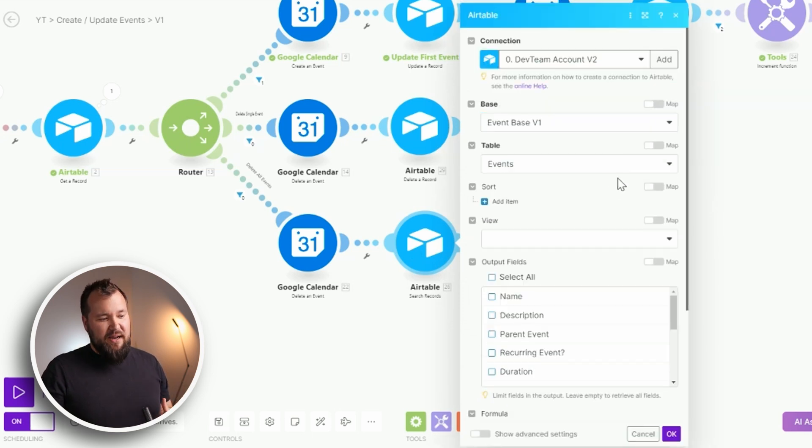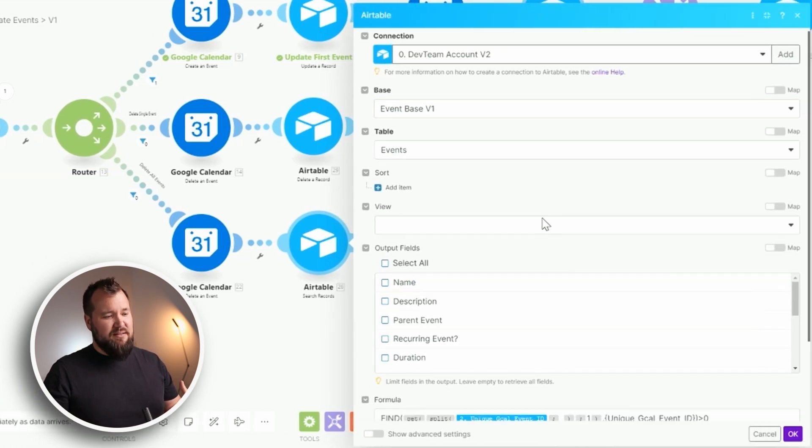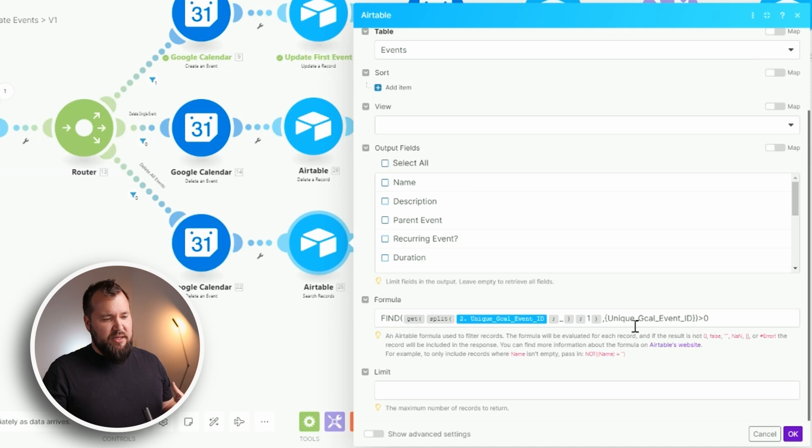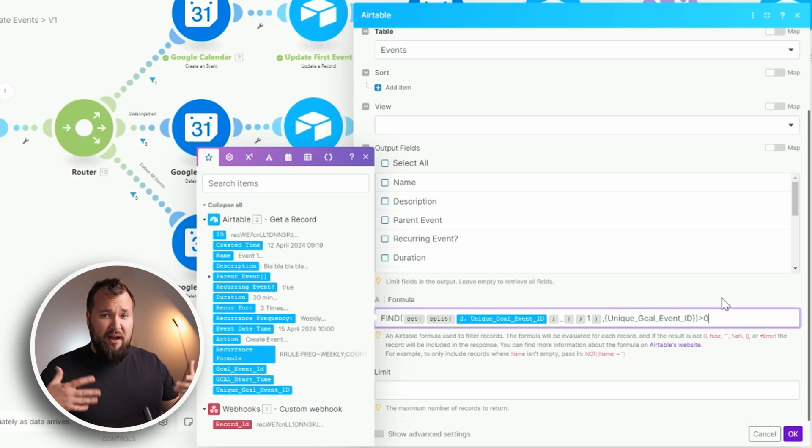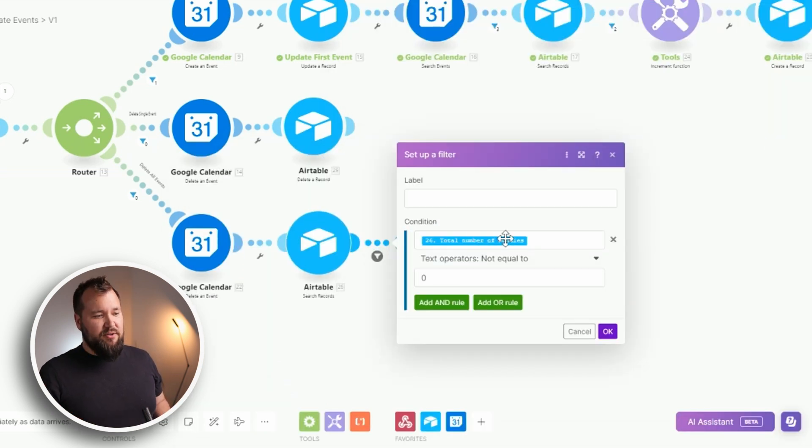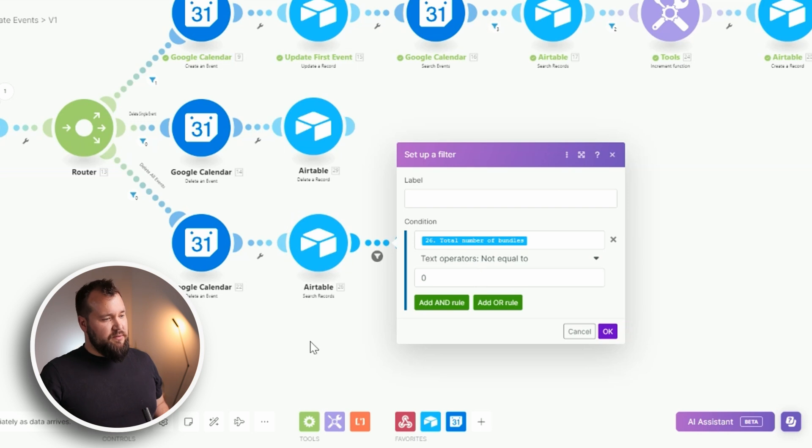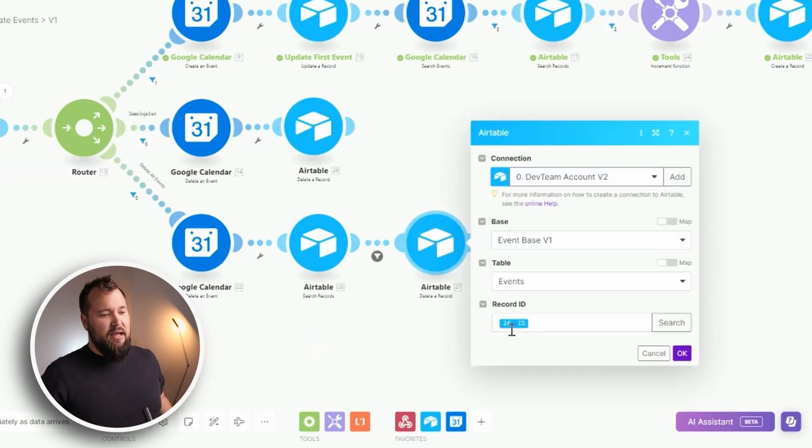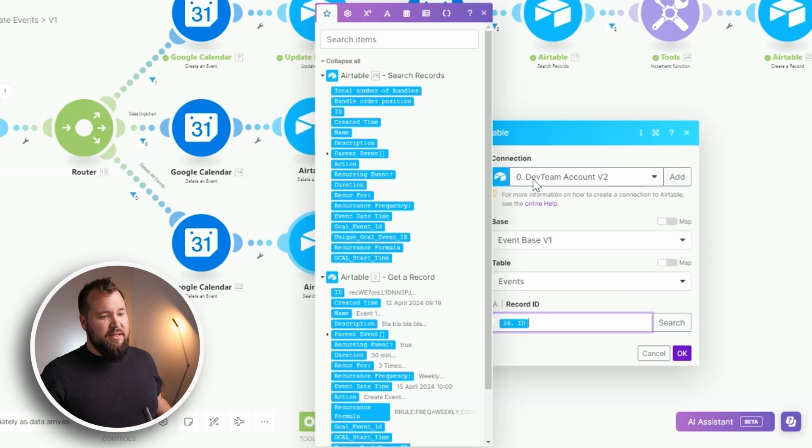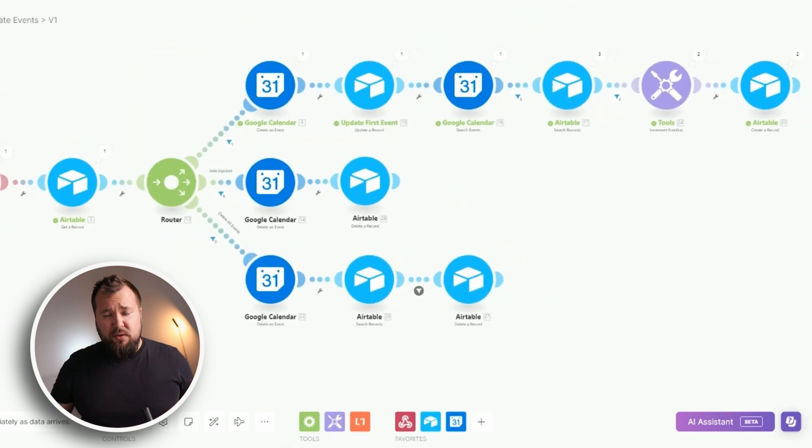And I've basically done it like so where I'm taking the first parts that I mapped over here. I perform a find against the unique gcal event id and I want to make sure that that is over zero. In other words, I have more than zero results. I have a quick little filter here, total number of bundles not equal to zero. And then I perform a delete and the delete is basically the id iteration from module number 26. That's basically it in terms of the automation.